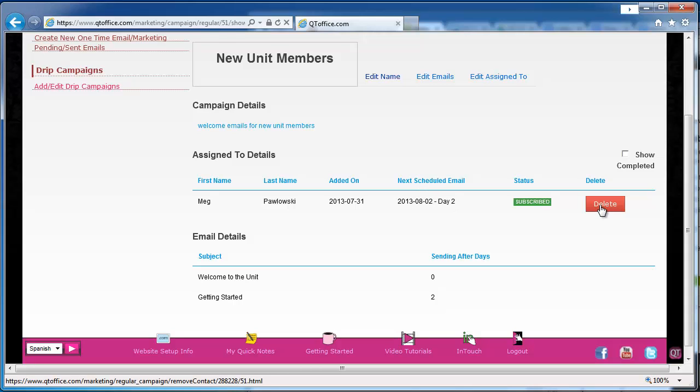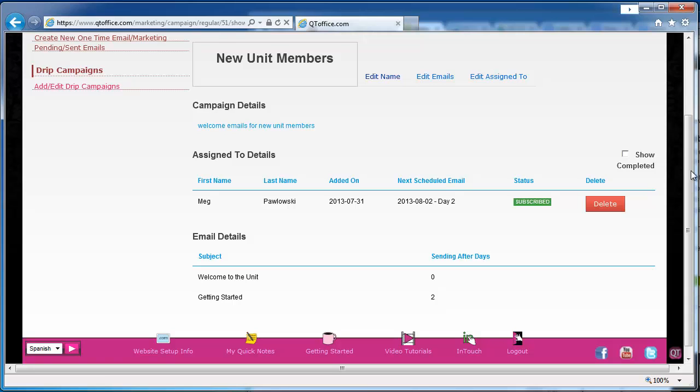I can delete this person, and eventually this list will get a lot longer, and most of the people will have already completed this campaign. So if I need to see them, I just click show completed, and I can see everybody that's been added to this campaign. But this is a brand new one, so I only have one person.